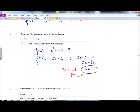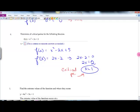This question just asks you to determine all the critical points. F of x is given, and f prime of x would be 2x minus 2. Set that equal to 0 and you get x equals 1 as your critical number.